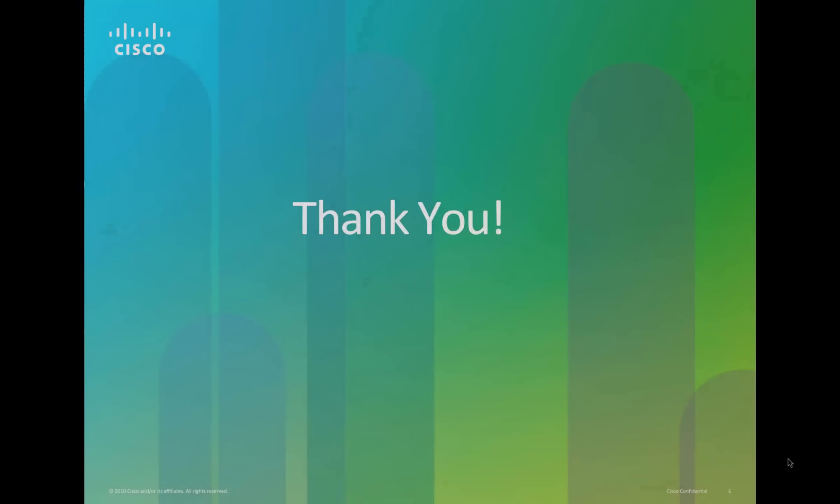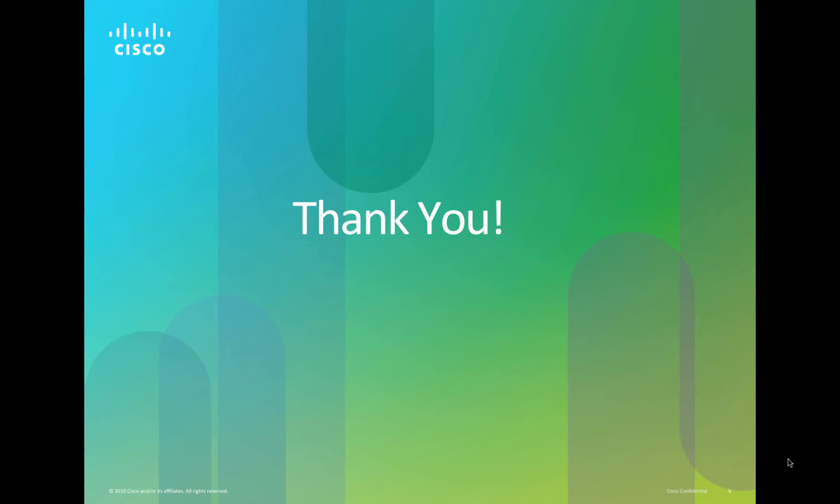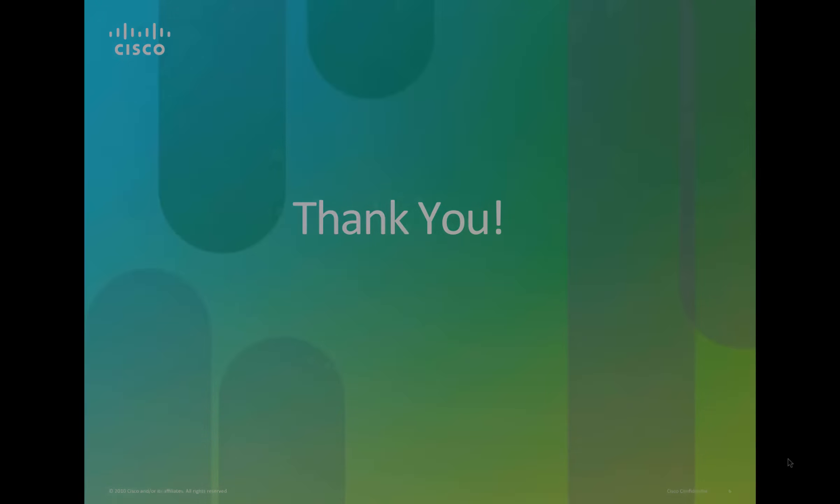This concludes the feature overview for UCS management pack for VR Ops. Thank you for watching.